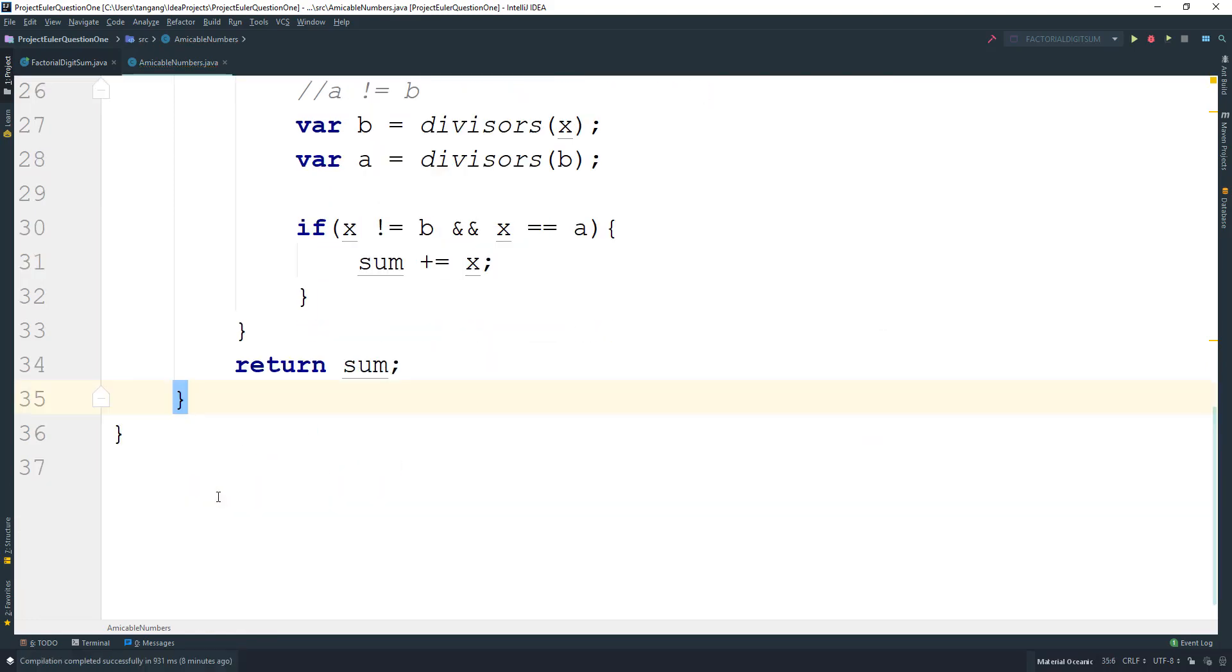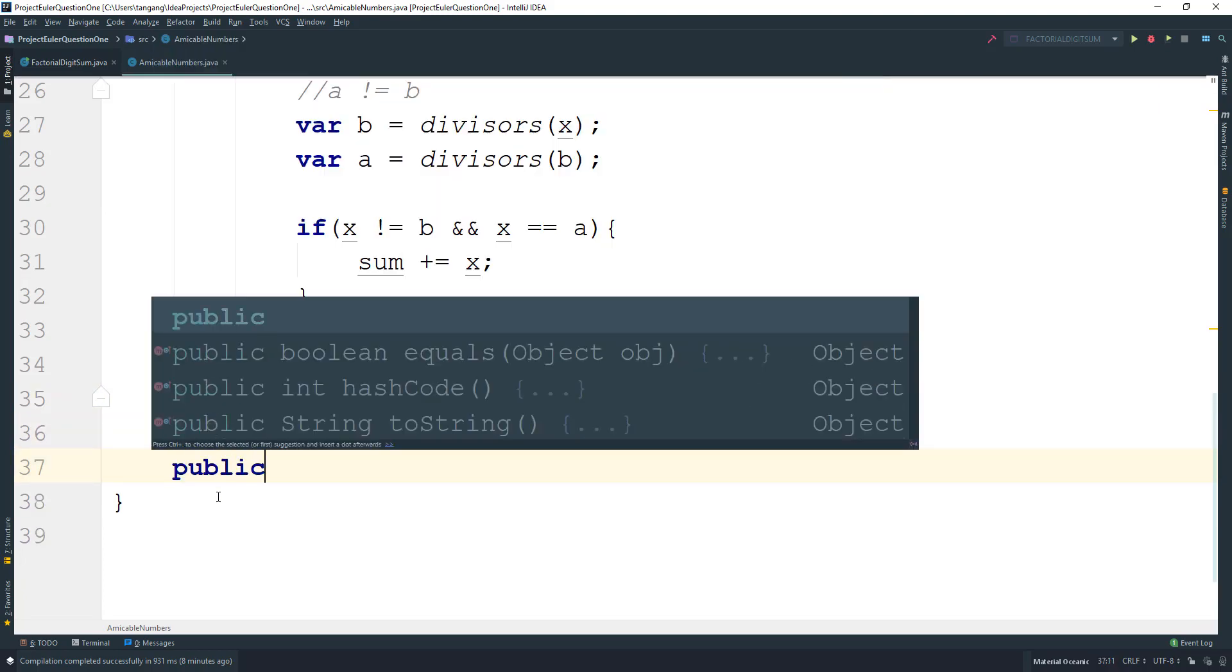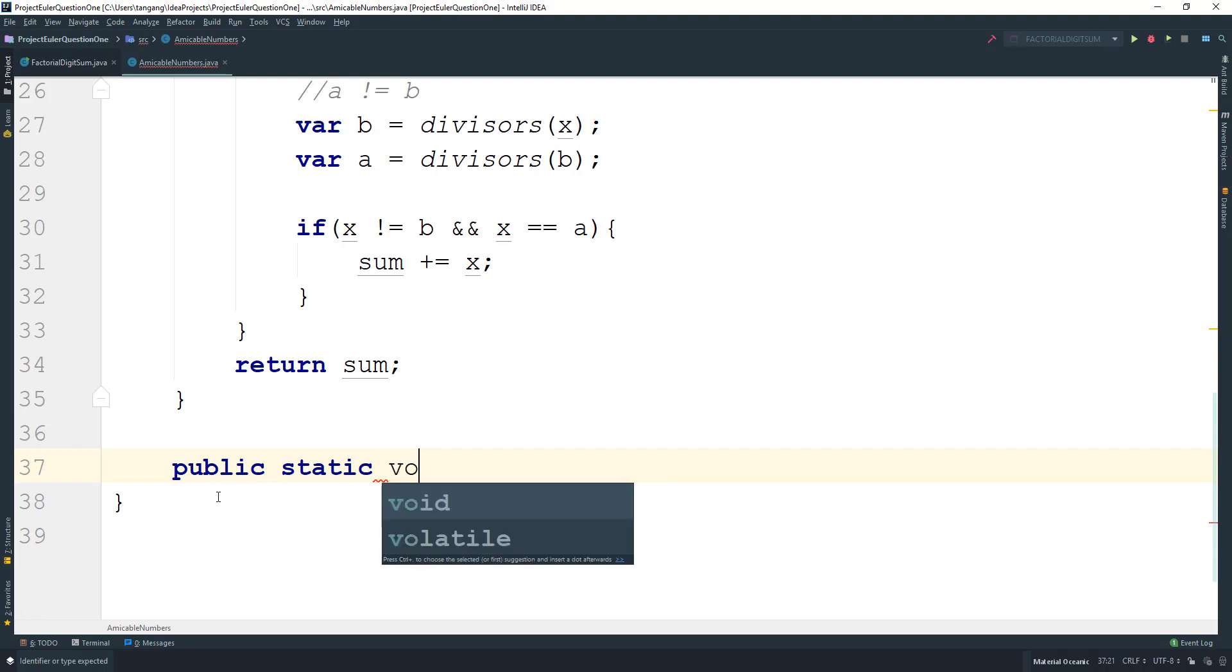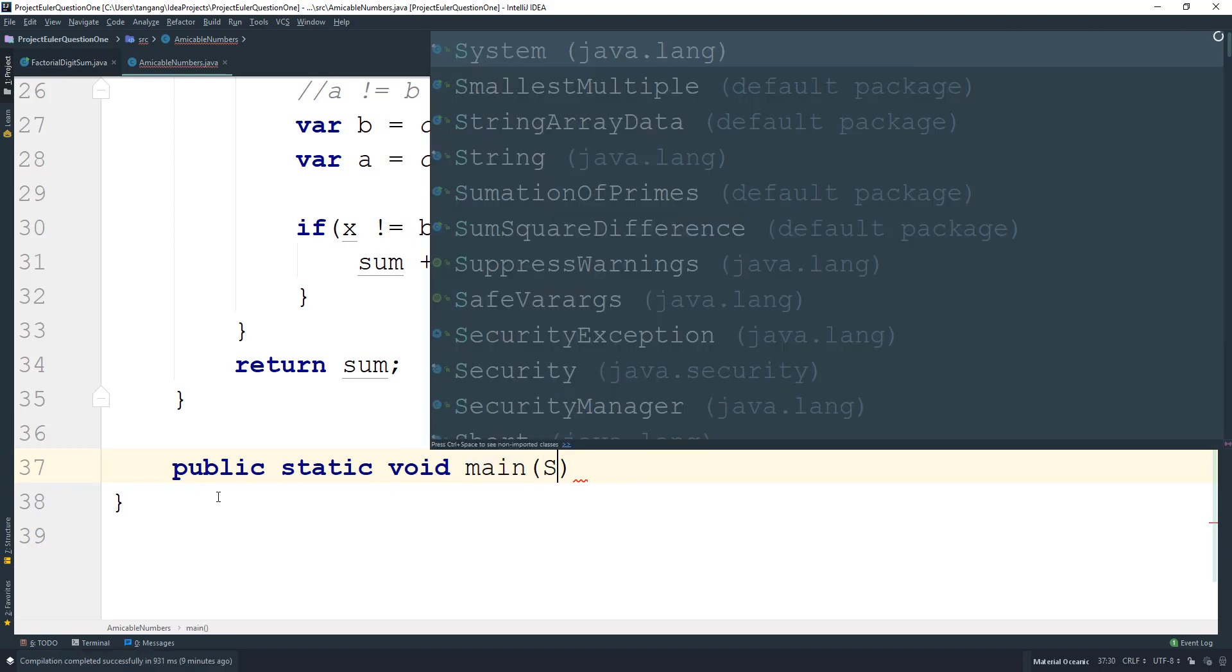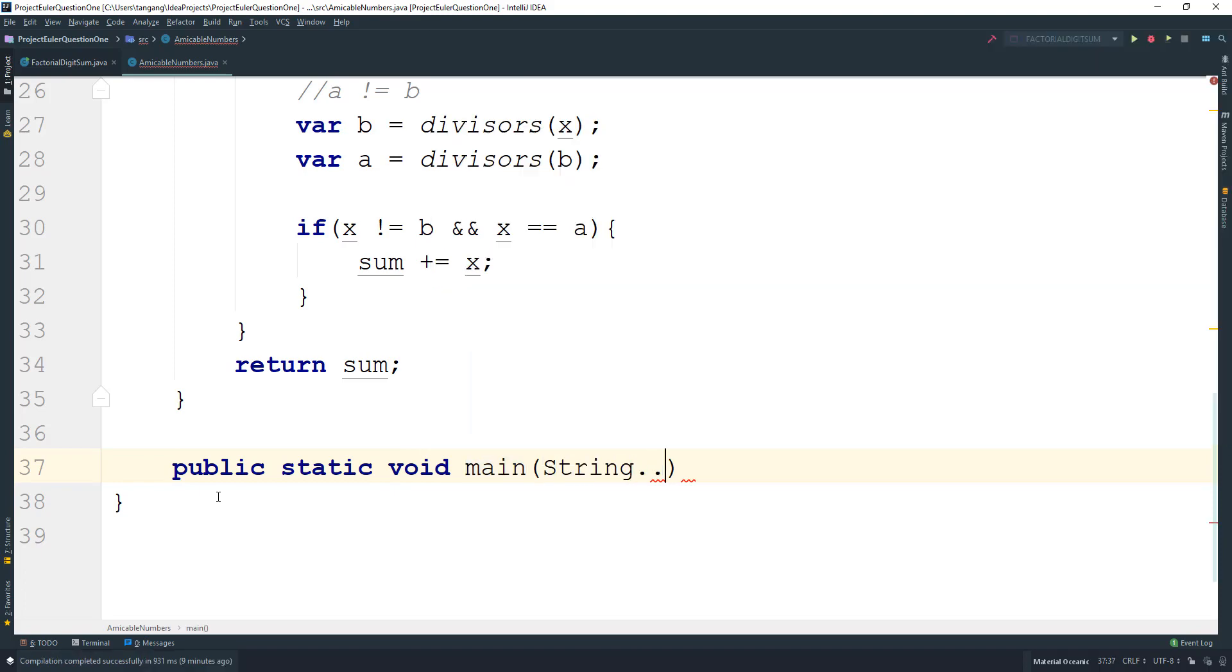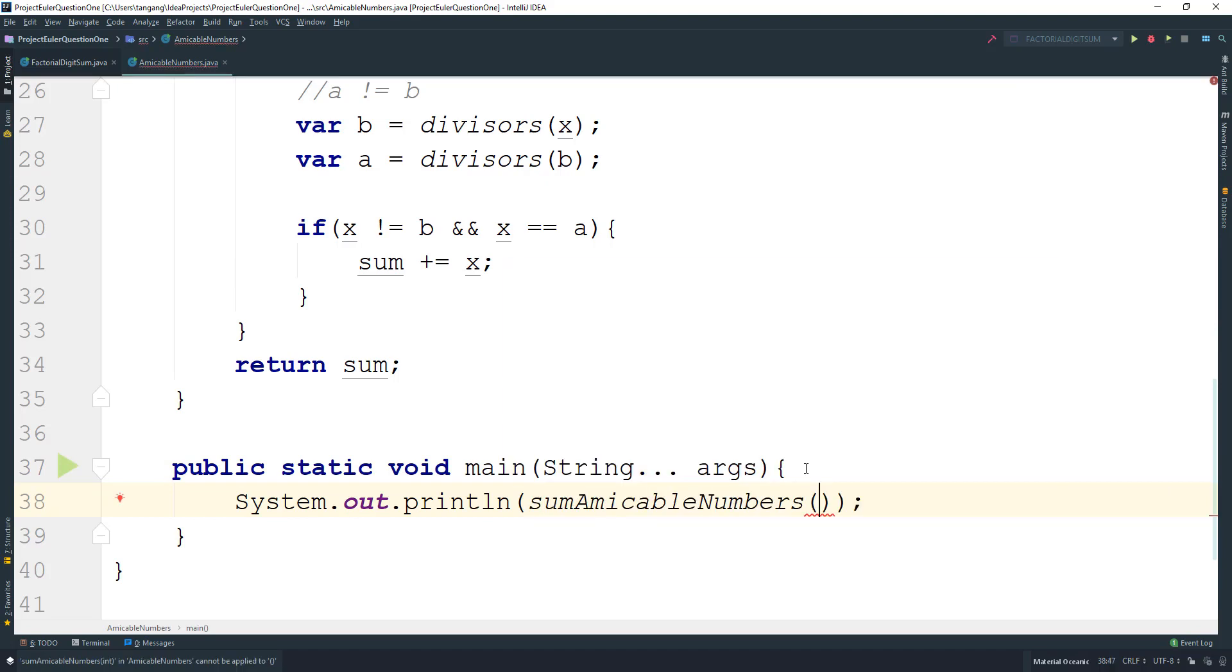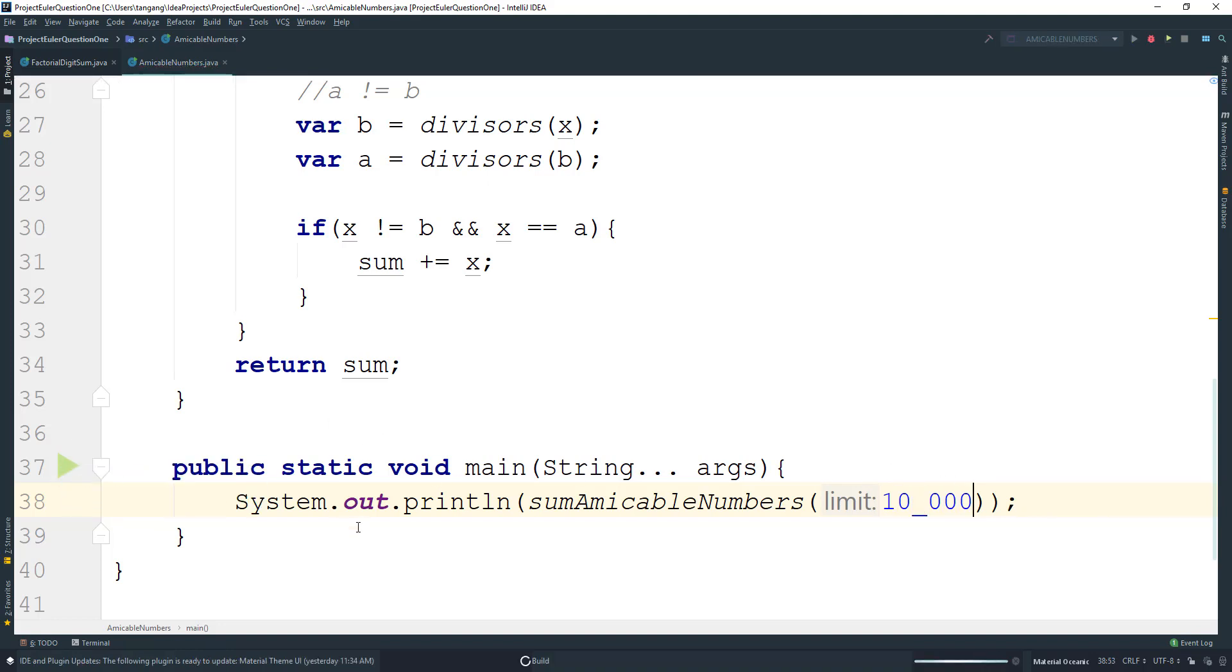Next thing we want to do is print things out, so we can create main for that. Most of the time I would create a test class, but I don't need to here. This will be sumAmicableNumbers and we need to pass in 10,000. Let's go ahead and run this, and this should be the solution.